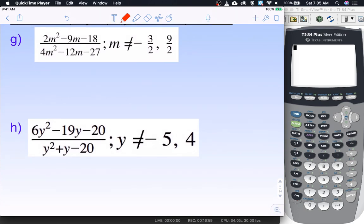Two for me, two for you — go ahead and pause the video and do these two right now. When you're ready to continue, hit play and we'll go through them together.